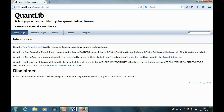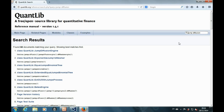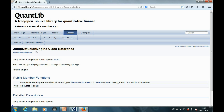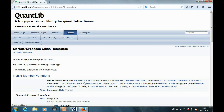In QuantLib, we can choose the jump diffusion engine to replace the standard Black-Scholes engine as the pricing model. To create the jump diffusion object, we should specify the Merton76 process and its parameters, including those for the jump diffusion: namely the jump intensity, the jump mean, and the jump volatility.